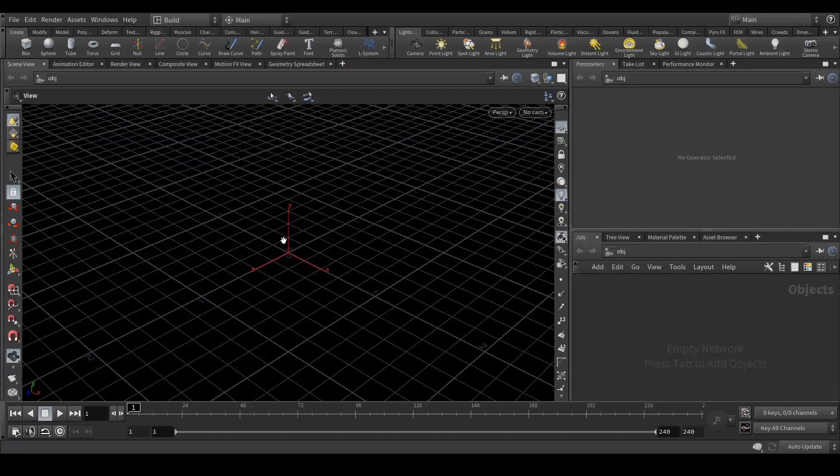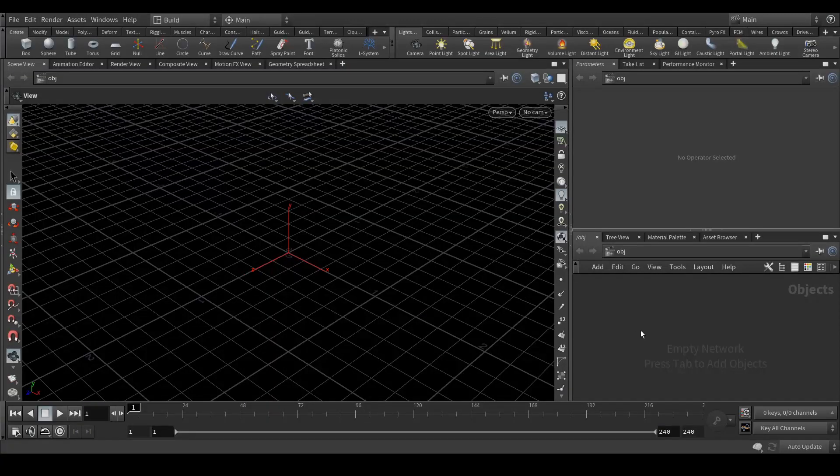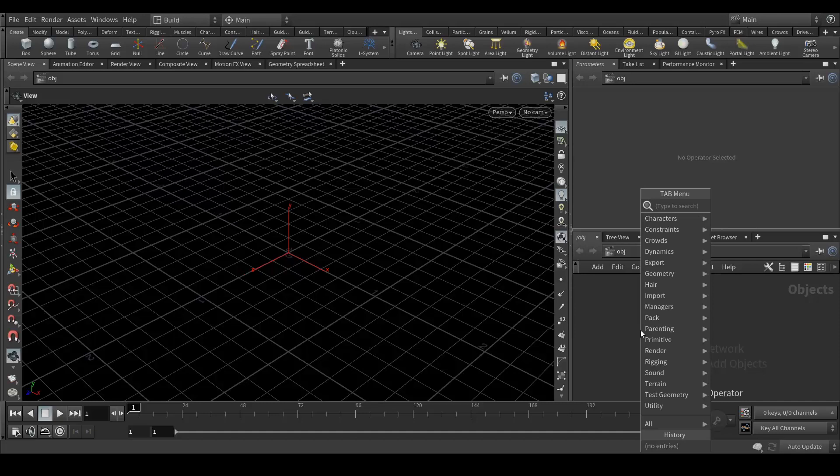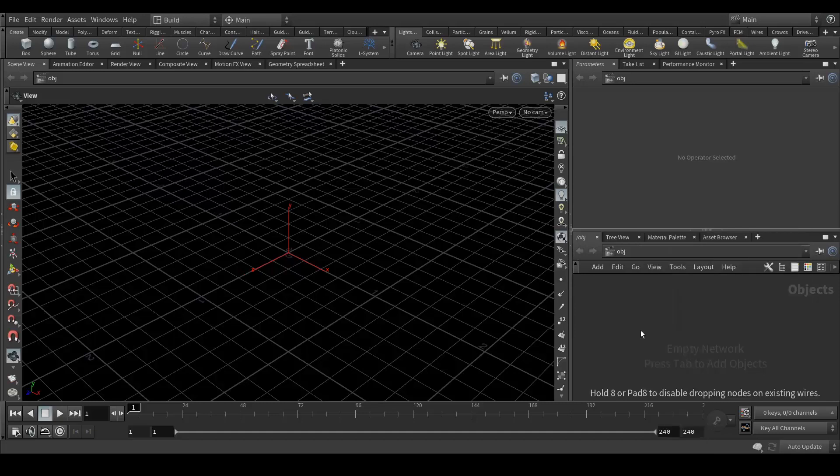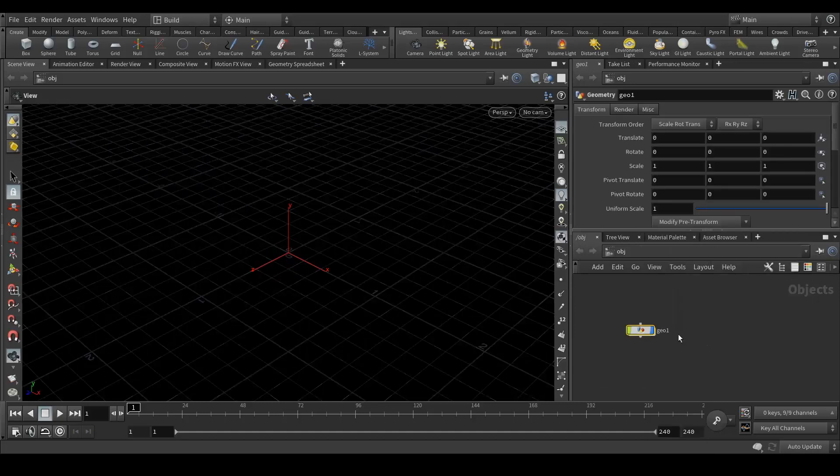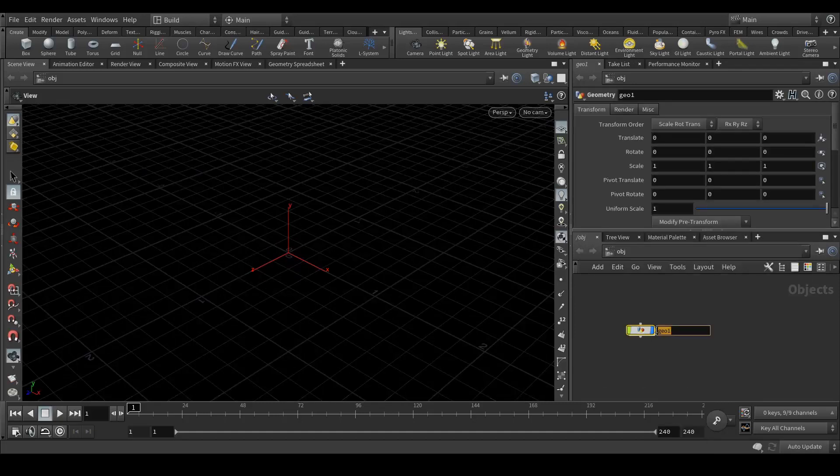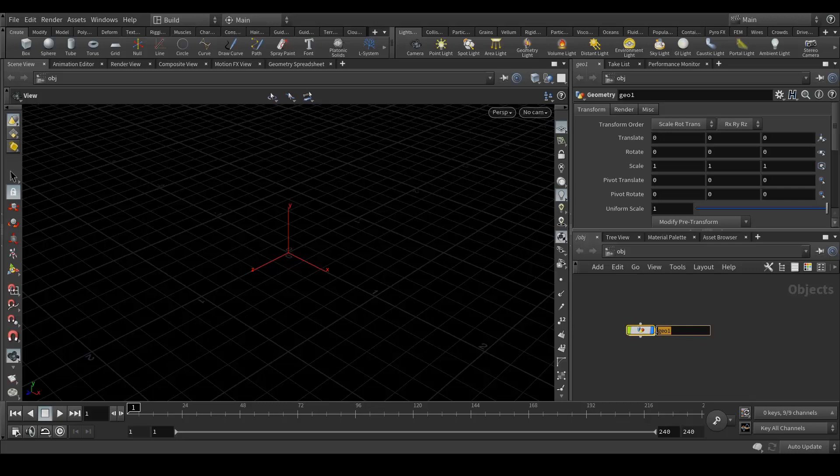So here we are in Houdini. By default we will create a Geo node. In this group we will create everything. Let's take it abstract cubes.